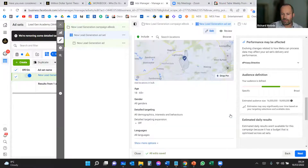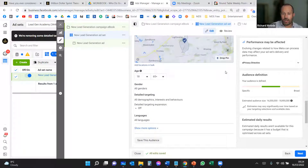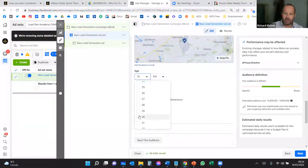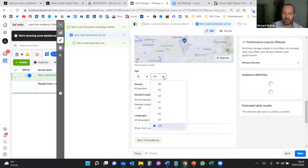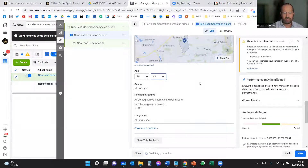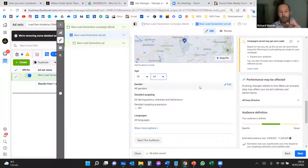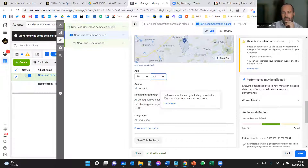For age, I typically target around the 30s to 64 range — I usually go to 64 rather than 65+ — making a hypothetical judgement about who your audience is. Then you want to think about detailed targeting.